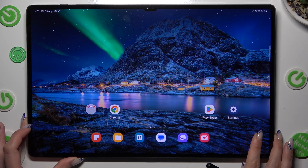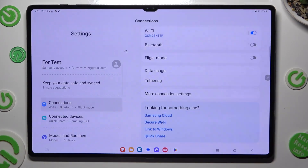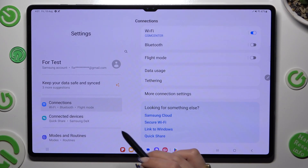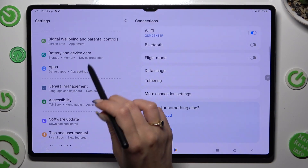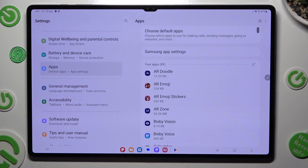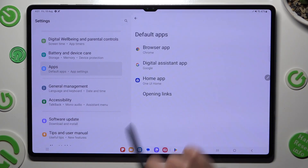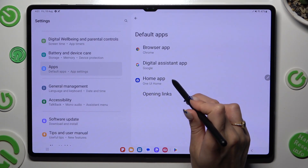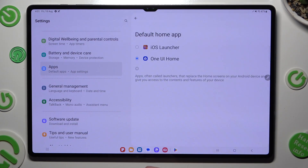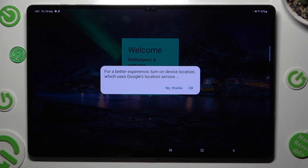Following that, you need to access the device settings, scroll all the way down, click on the Apps section, and then select 'Choose Default Apps'. Now you need to click on Home App and click on iOS Launcher in order to apply it.